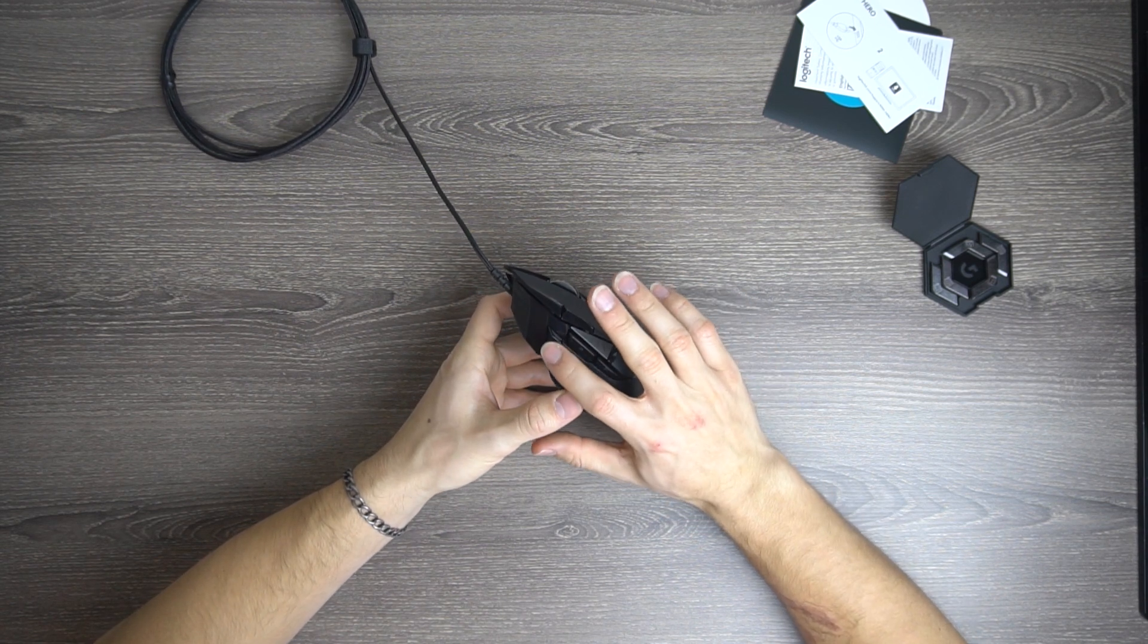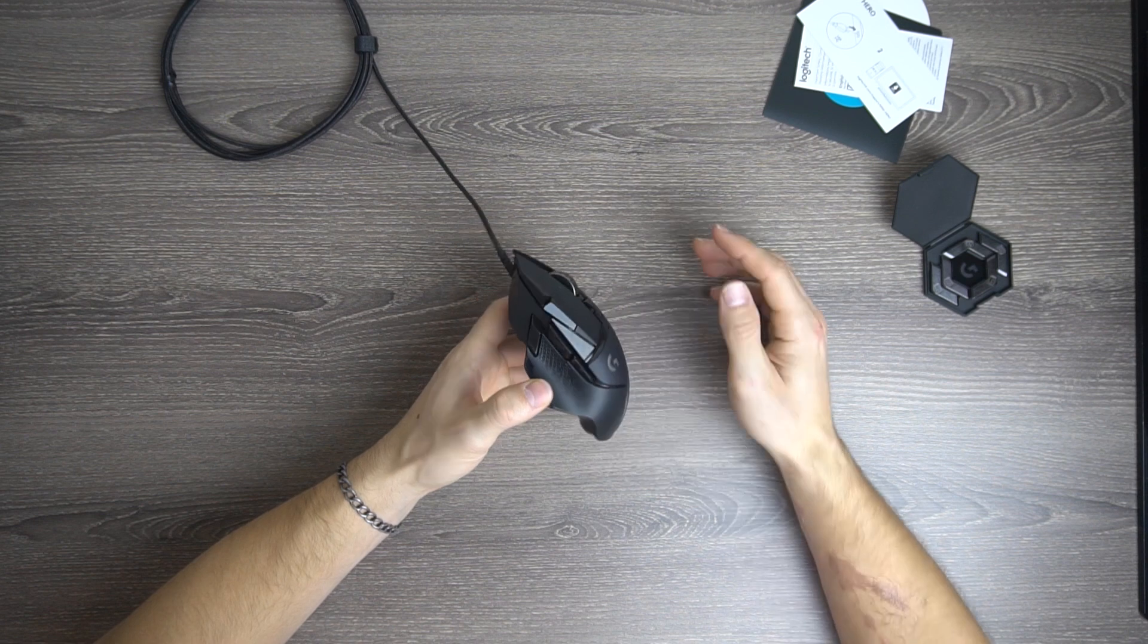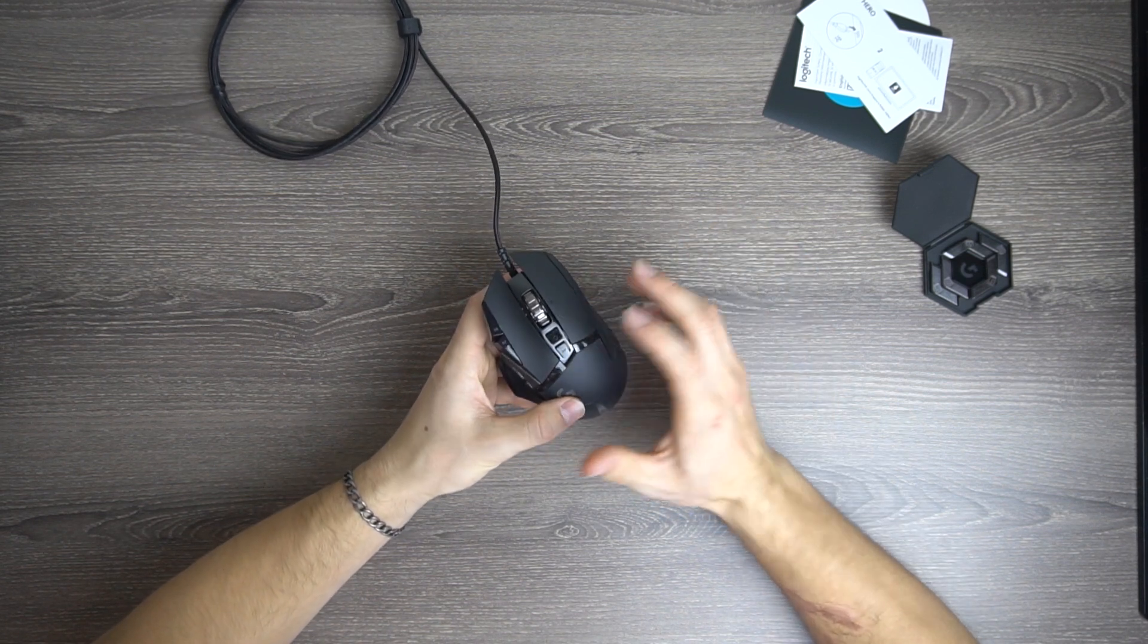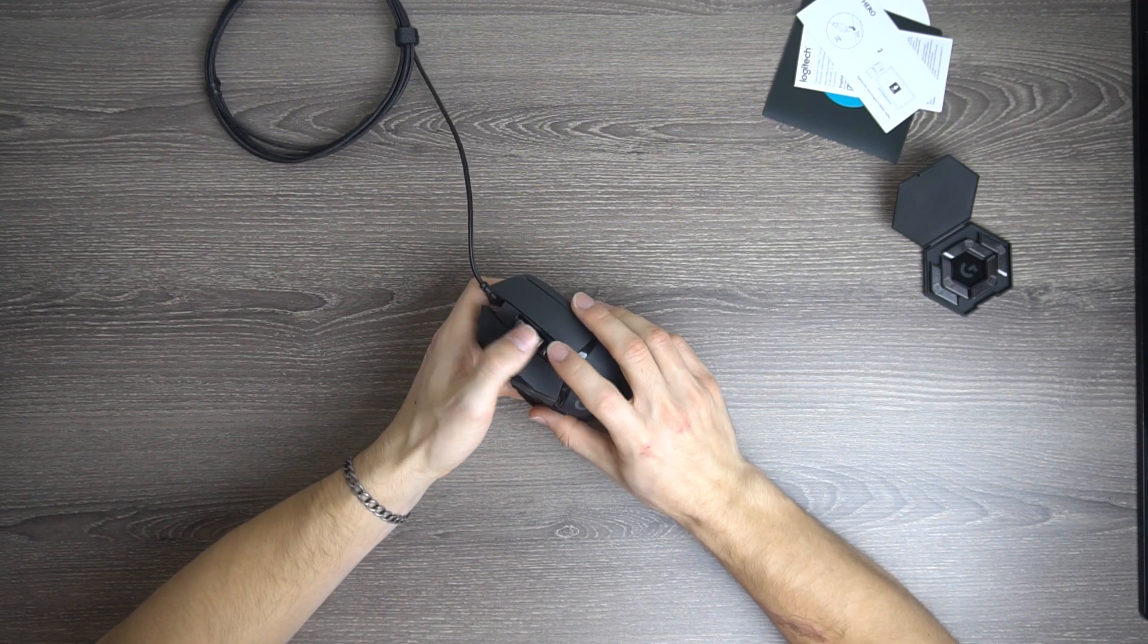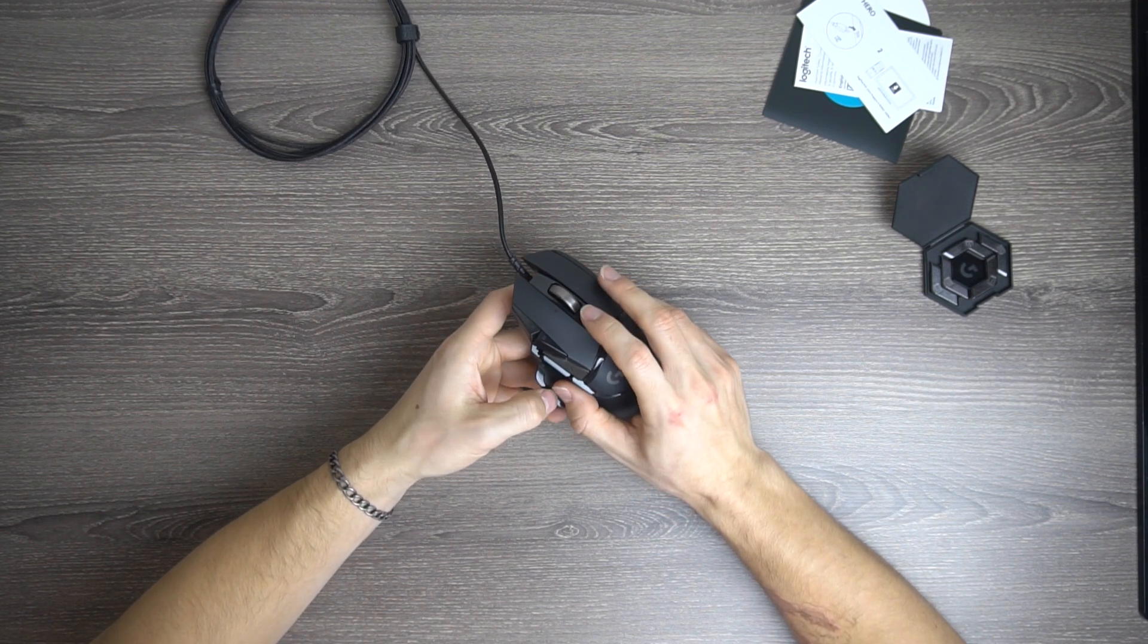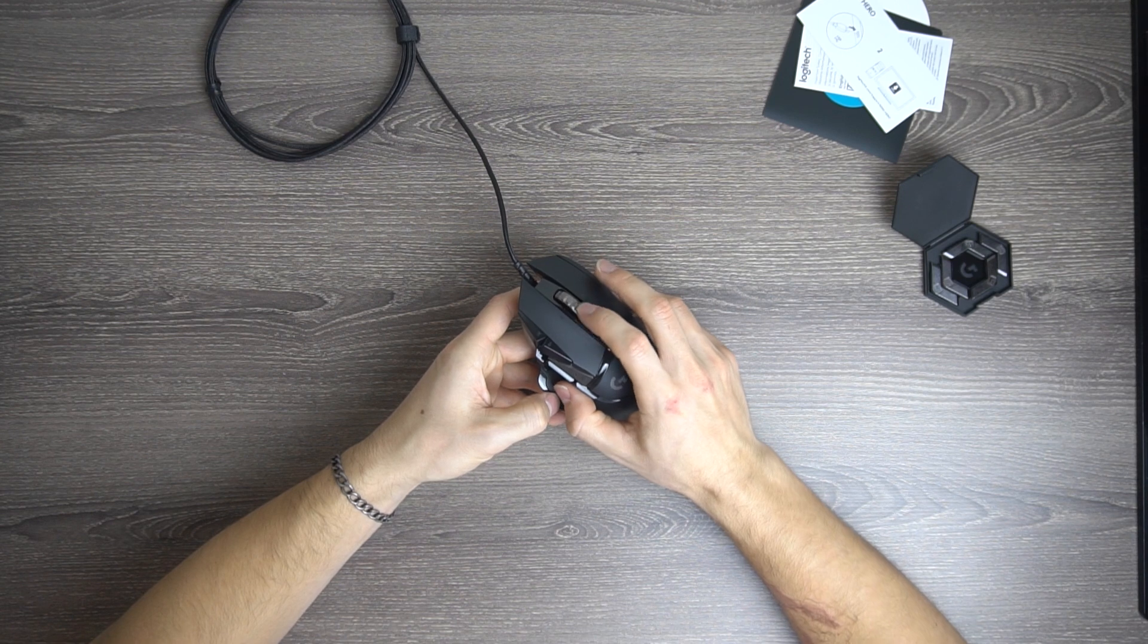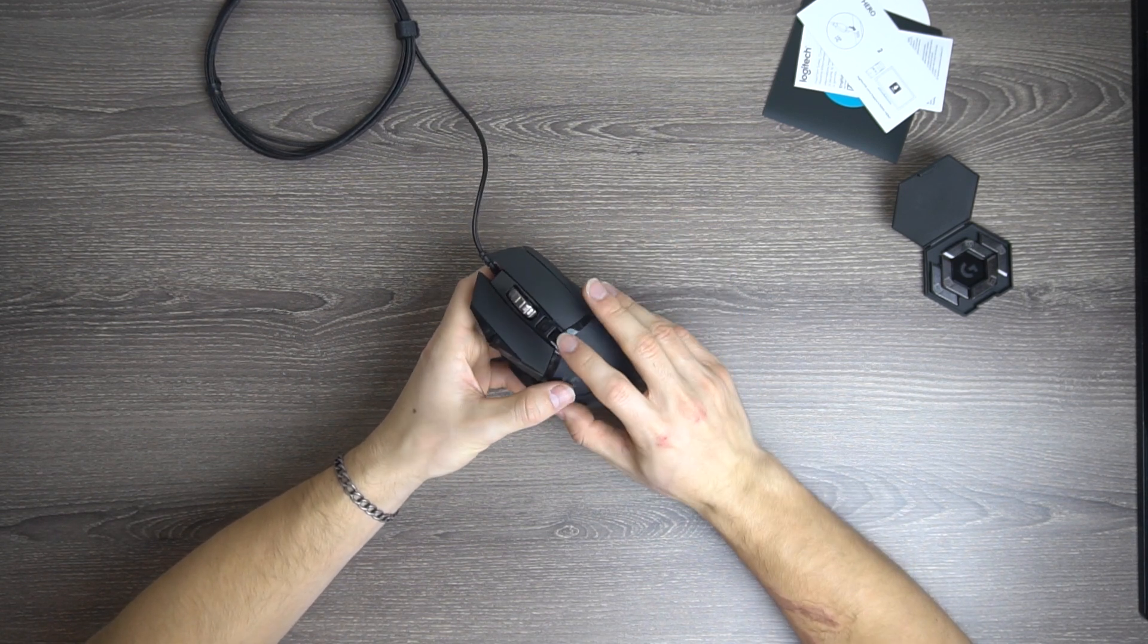You have buttons right here, right there, right there, and right there. You have a ton of programmable buttons. You have that right there, you have another one there, which actually changes the wheel. So that goes between free-flowing and a tactile wheel, which Logitech does that so well.